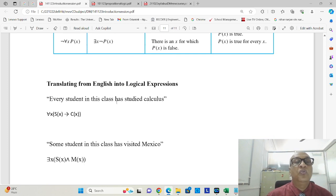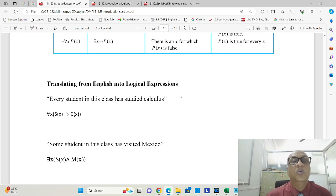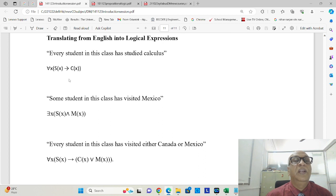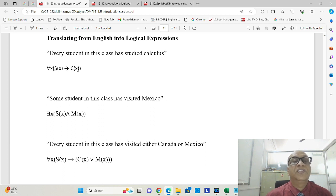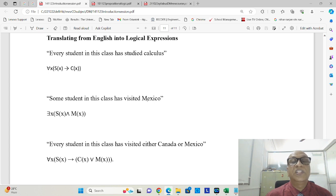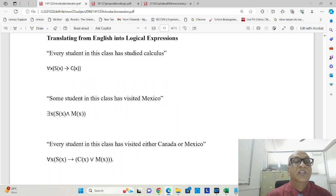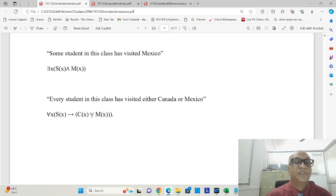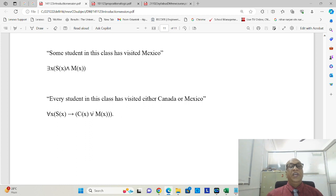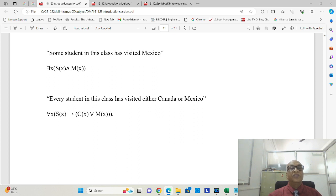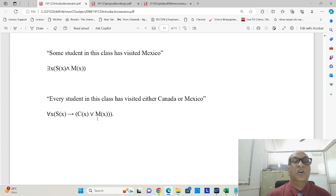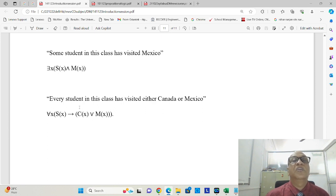Then we moved on to translating English sentences into logical expressions. Like every student in this class has studied calculus was converted as for all x, student x implies calculus x. Some students in this class has visited Mexico was converted as there exists x, s of x and m of x. Every student in this class has visited either Canada or Mexico was converted as for all x, s of x implies c of x or m of x. Let us continue our discussion of this propositional logic.